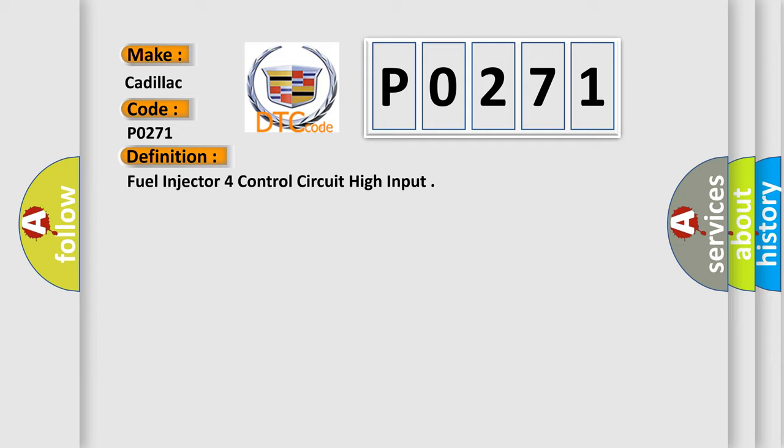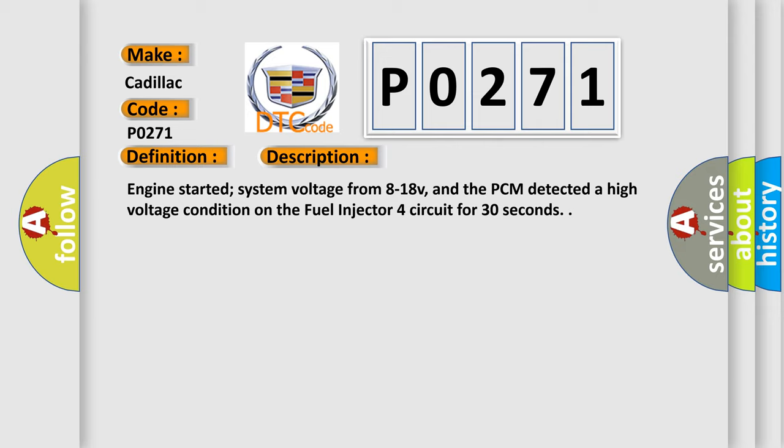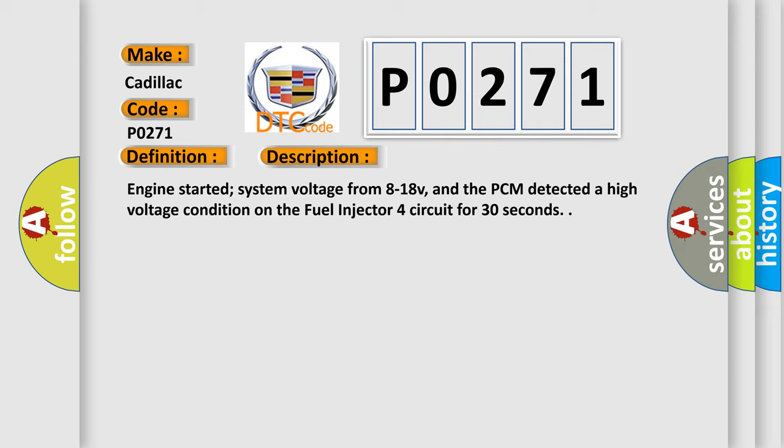And now this is a short description of this DTC code. Engine started, system voltage from 8 to 18 V, and the PCM detected a high voltage condition on the fuel injector 4 circuit for 30 seconds.